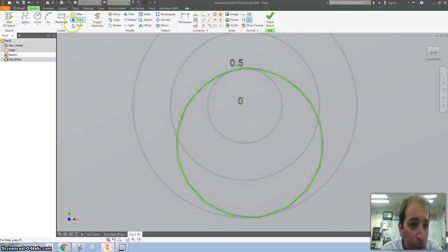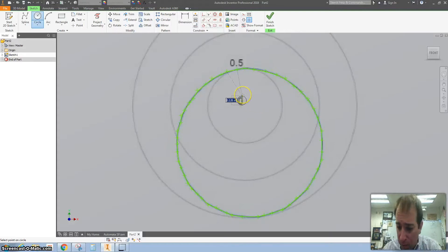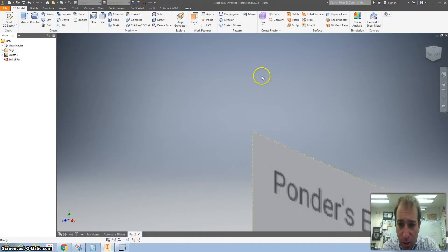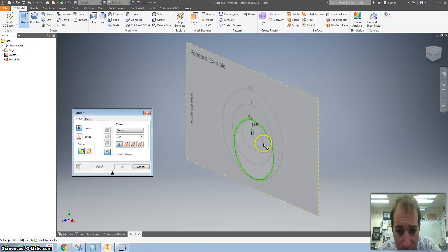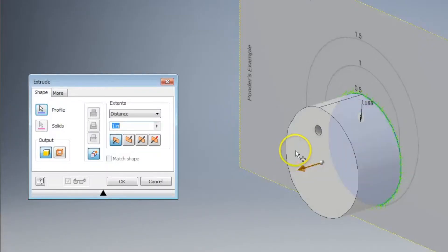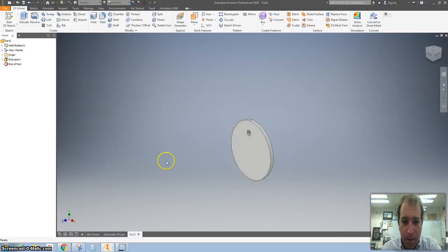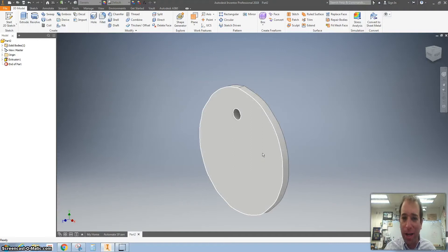All right, there we go. I'm going to grab a circle and put that in the middle there. I'm going to make that whatever size you need to. Hit finish sketch, extrude it, hit OK, and you should have your cam all created.